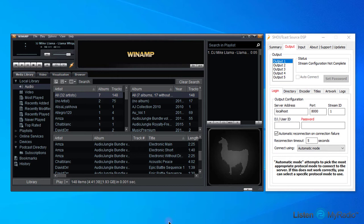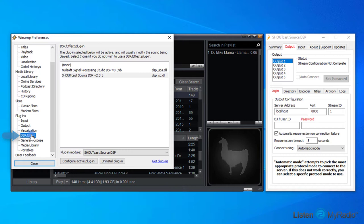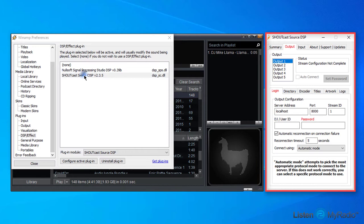If Winamp appears without the Source DSP screen, you can open it by pressing CTRL and P keys together to open the Winamp preferences. Scroll down the menu and choose DSP effects, and then click on Shoutcast Source DSP from the right window. It will open the Source DSP window.